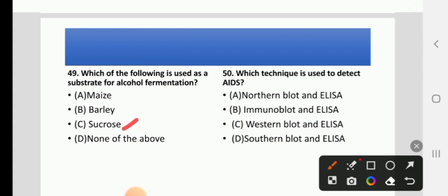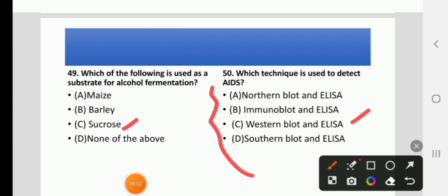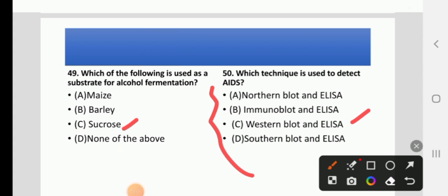Which technique is used to detect AIDS? Options: Northern blot and ELISA, Immunoblot and ELISA, Western blot and ELISA, or Southern blot and ELISA. The right answer is C: Western blot and ELISA. That's all for today, thank you for watching.